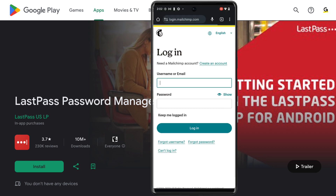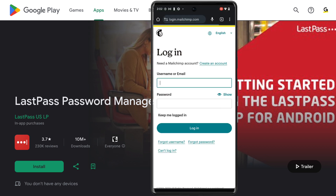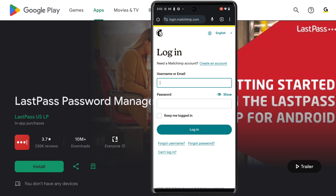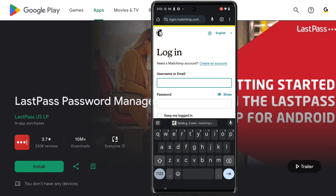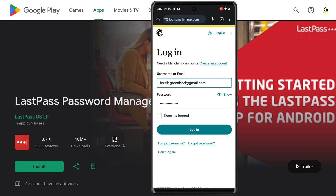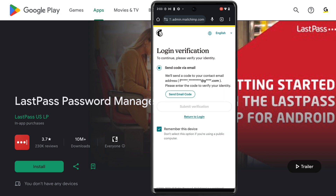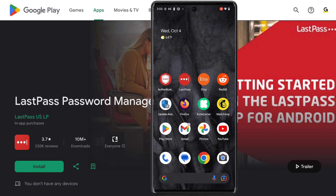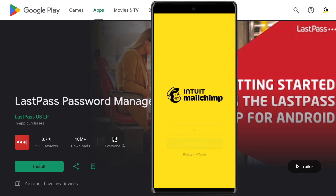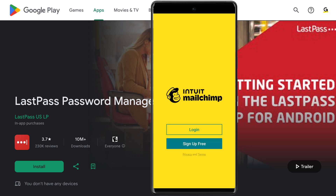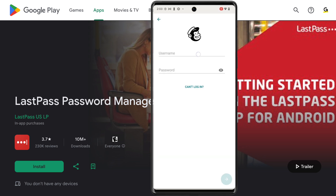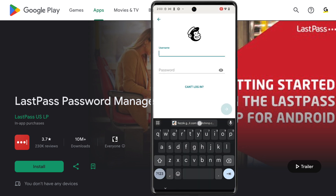Since most standard browsers on Android don't allow extensions, autofill, autologin, and storing passwords may not be available, but you will have the option to fill your credentials from LastPass for login. Your LastPass stored credentials can also be accessed through an app when a login is required.